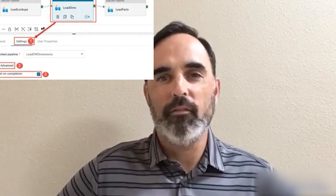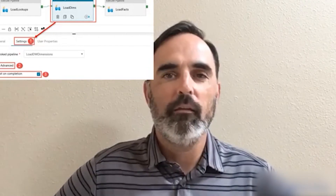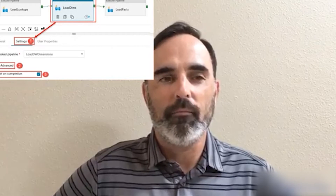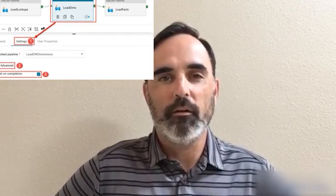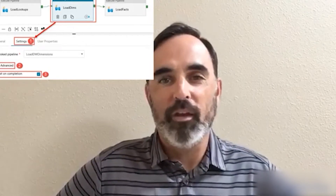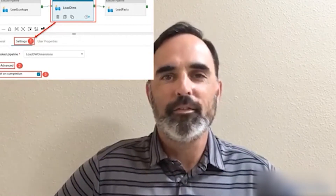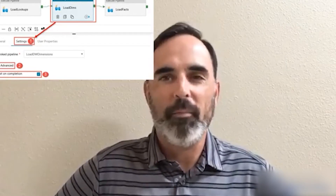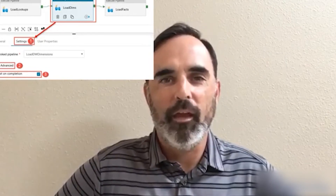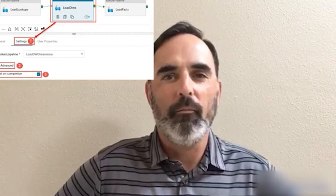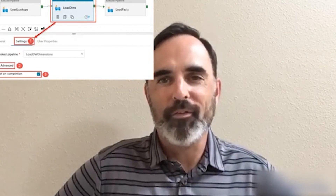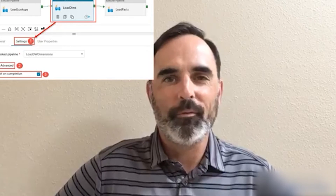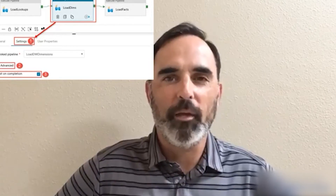By default, if you are trying to run pipeline activities in sequence, they will actually run asynchronously, meaning they run without finishing before moving on. This is a really simple feature to enable — just check that box. By checking that box, one pipeline will only execute after the previous one finishes.